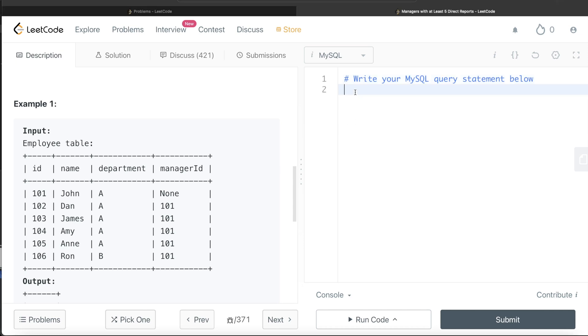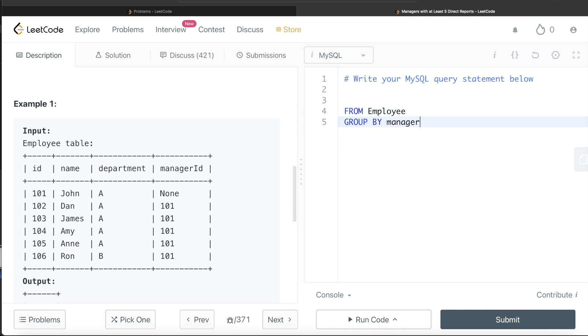From this table called employee, what we're doing is let's group by the manager ID column. But you are only going to keep such managers who have at least five direct reports. So how can you filter based on an aggregate value? Do you use where or do you use having?